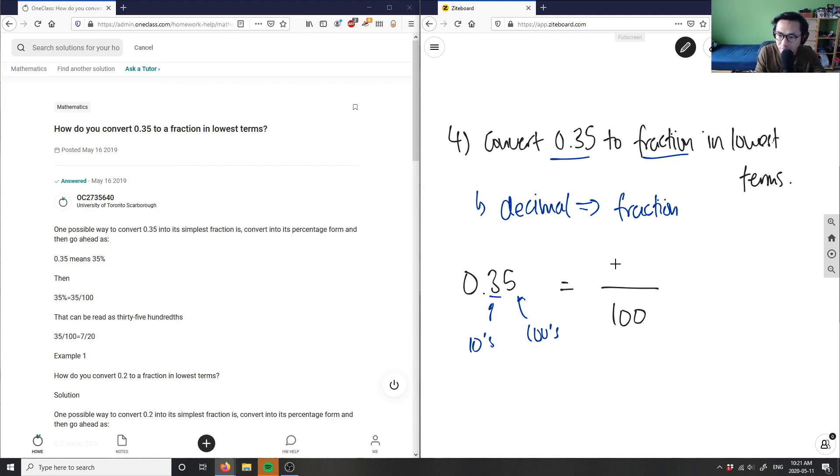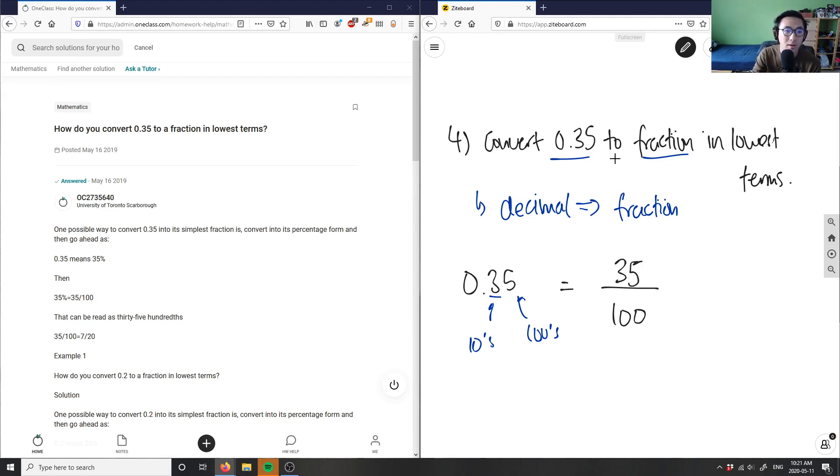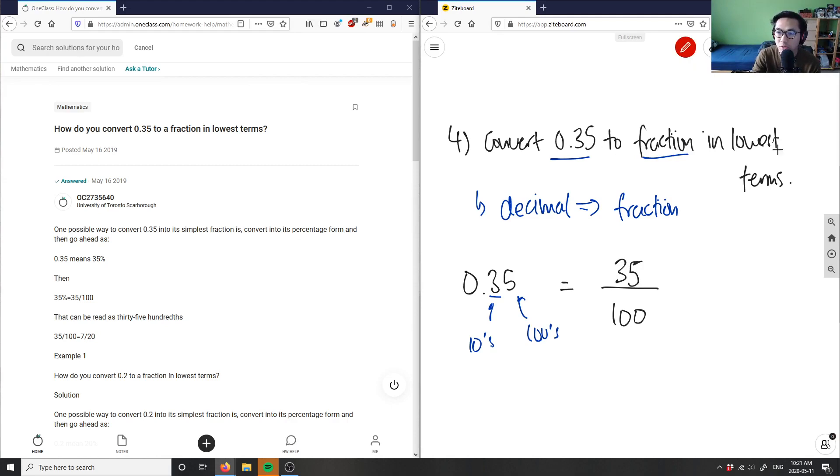So I have 35 over 100 here would be my fraction. And then what I want to do is I want the lowest term. Remember, I want to reduce my fraction here to lowest terms.